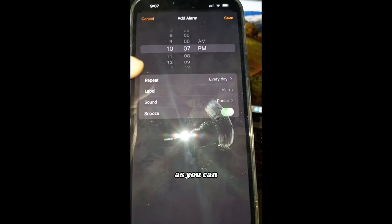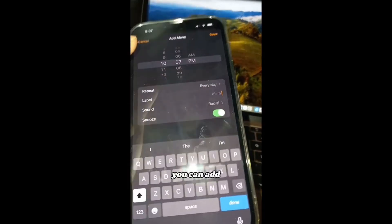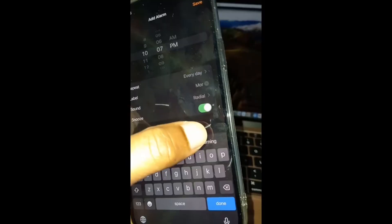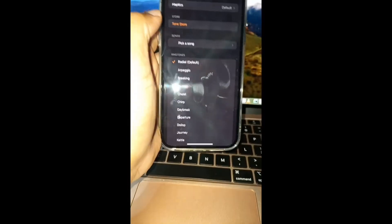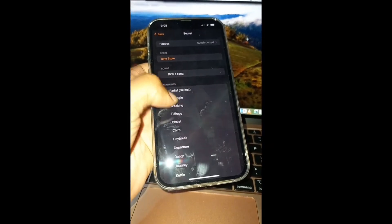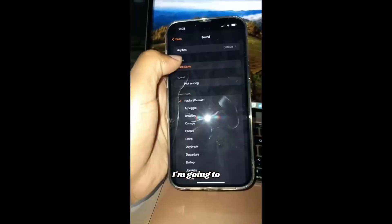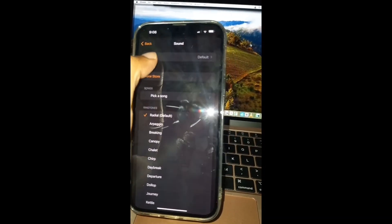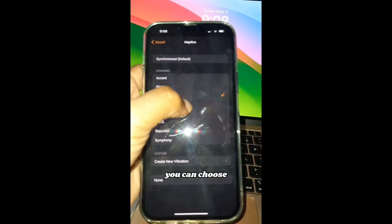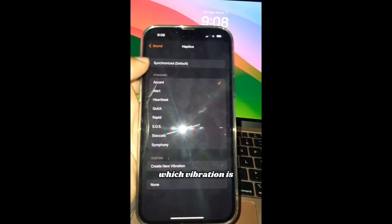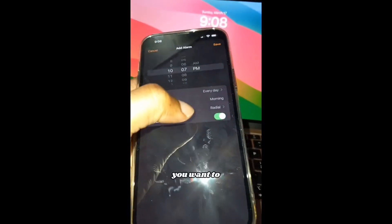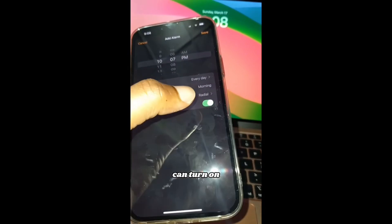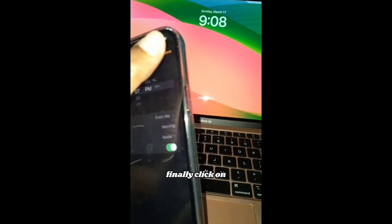Then go back — as you can see, it repeats every day. You can add a label, for example 'Morning'. Then update the sound — click on Ringtone and choose a sound. If you want vibration, go to Haptics and choose your preferred vibration. If you want to snooze every minute, you can turn that on. Finally, click Save. We have set an alarm.